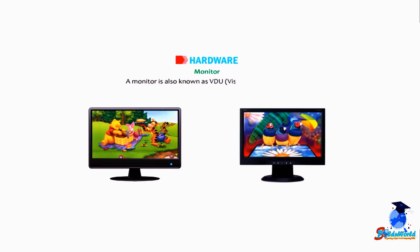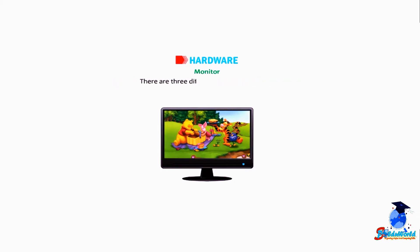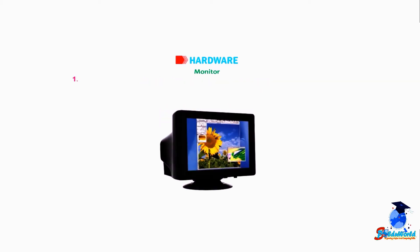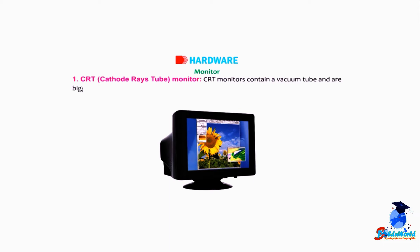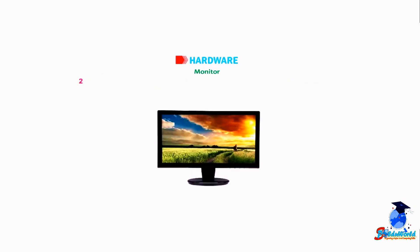A monitor is also known as VDU, visual display unit. The information that we see on a monitor is called soft copy. There are three different types of monitors. Number one: CRT, cathode ray tube monitor. CRT monitors contain a vacuum tube and are bigger in size and consume more power. Number two: LCD, liquid crystal display monitor. LCD monitor has a flat type of screen and consumes less power.